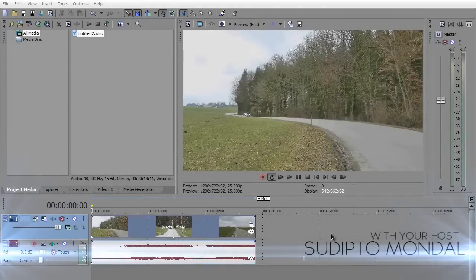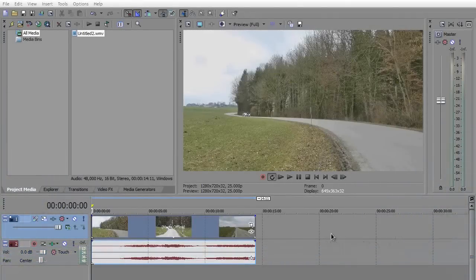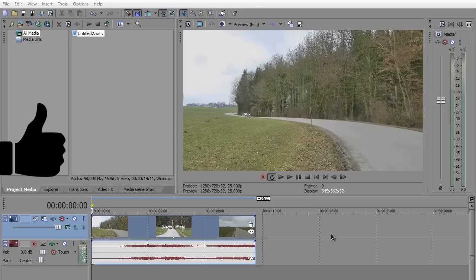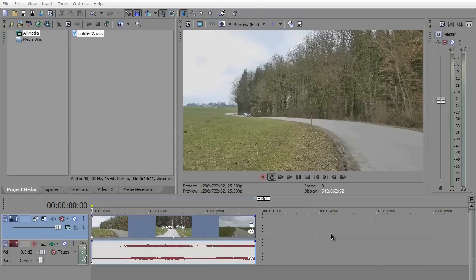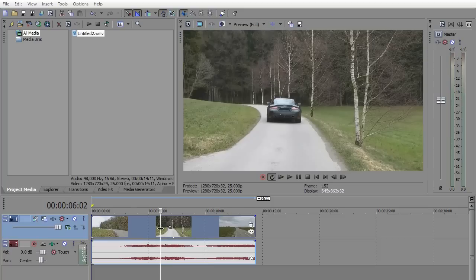So here I am with Sony Vegas Pro 11. Be sure to leave a thumbs up for the new intro. Let's begin. The first thing you need to do is to import a video that you shot with your camera. For example, I'm using this.